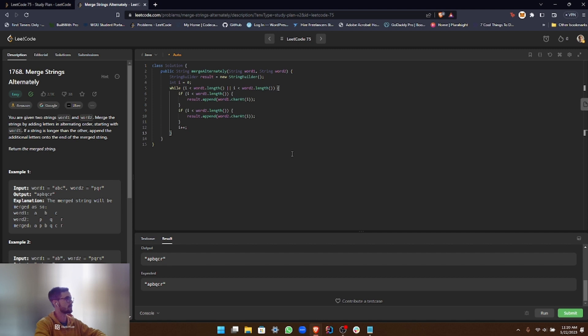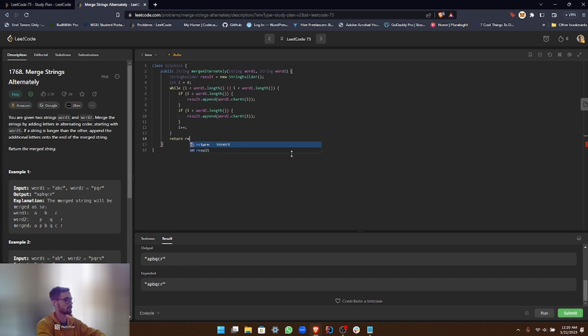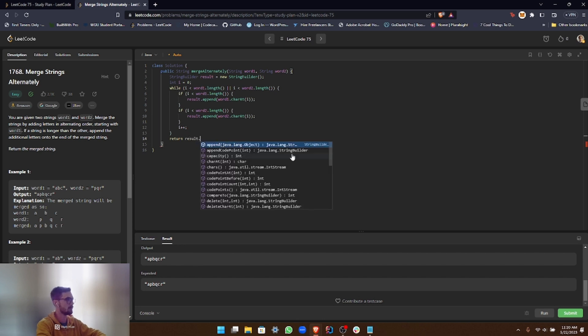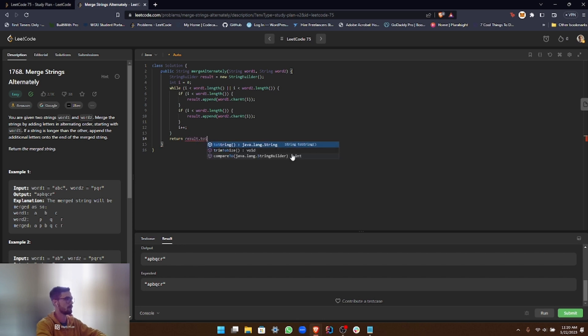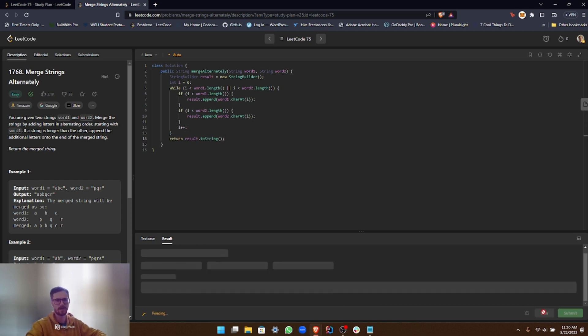But anyways, in order to finish this thing off, all we have to do is return the StringBuilder as a string. So it's really easy to do that. You just use the built-in toString method. So we'll just go ahead and return result.toString. Okay, and then we're going to go ahead and run that.